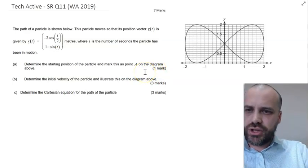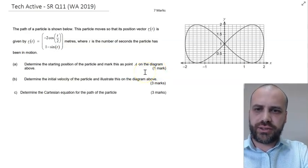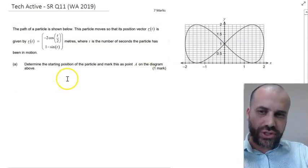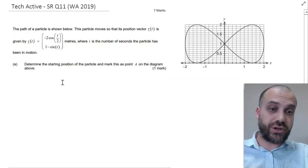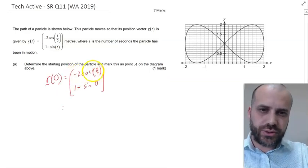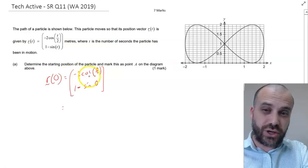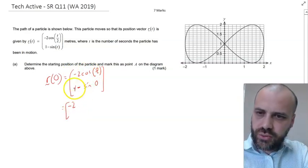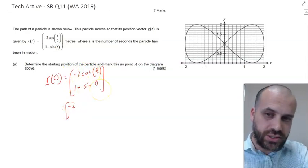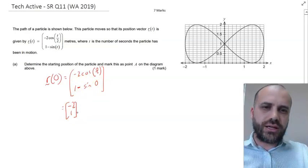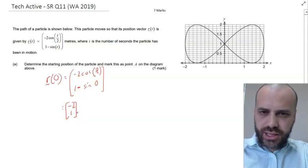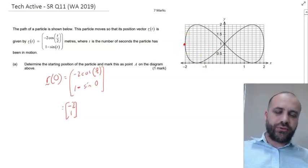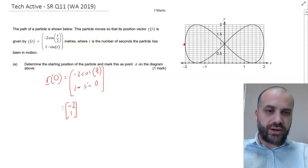Let's do it. Determine the starting position of the particle and mark this as point A on the diagram. The starting position is when time equals 0. So negative 2 cos 0 — that's negative 2 times 1, which is negative 2. And 1 minus sine 0 — sine 0 is 0, so 1. So the starting position is (negative 2, 1). Let's mark that on our diagram. Similar to the previous question, we can do all that on our calculator.